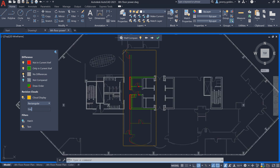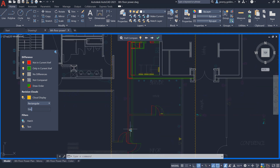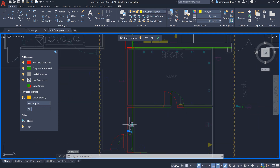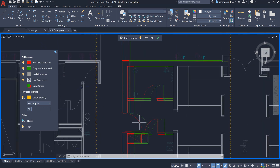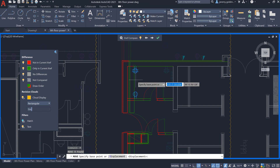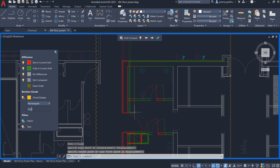As you navigate to the changes in the XRef, you can edit the geometry of the host drawing. There are some outlets here that need to be adjusted to accommodate the new floor plan. You can reference the previous and current XRef versions to guide your edits.